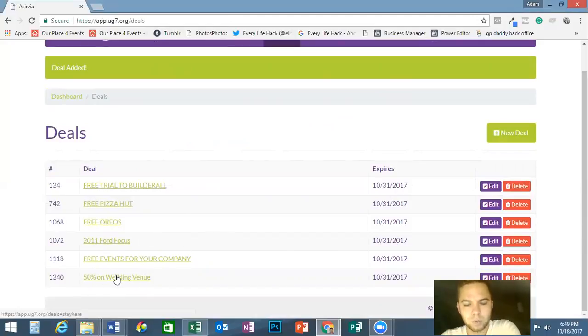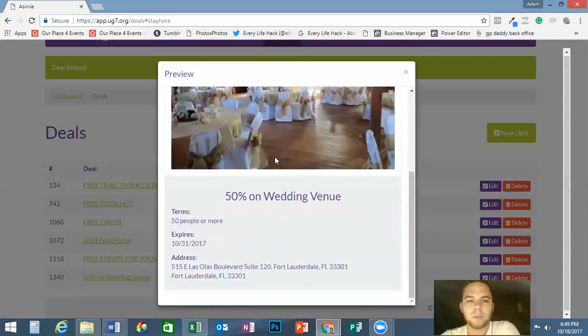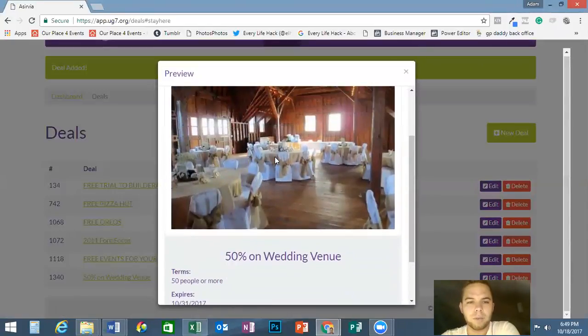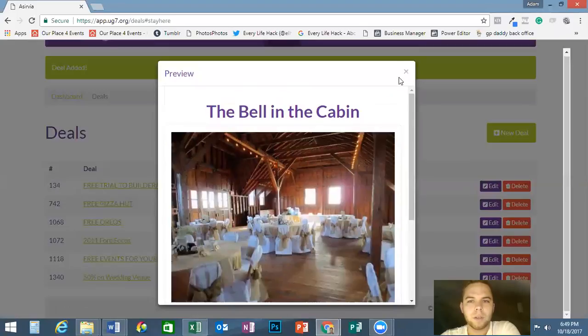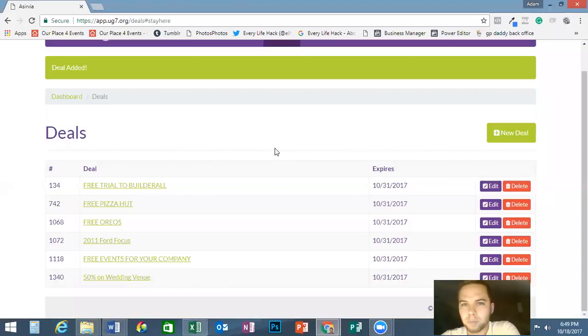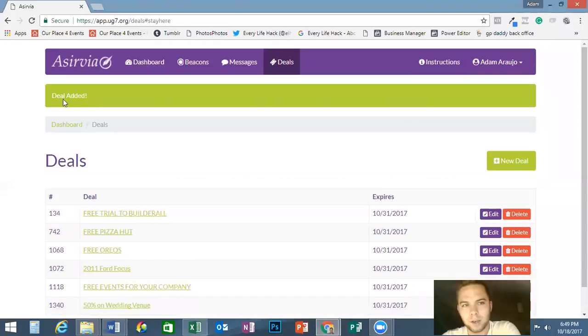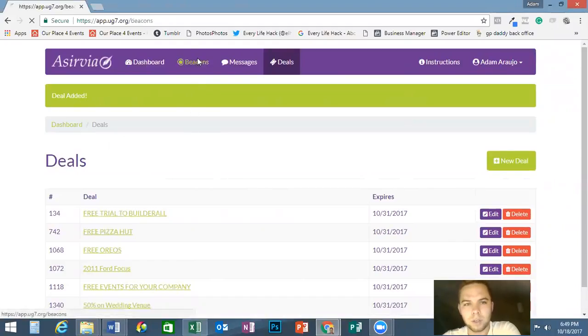Kind of a quick preview, this is what it'll look like. It is not on your beacon just yet, but you can see right here the deal has been added.